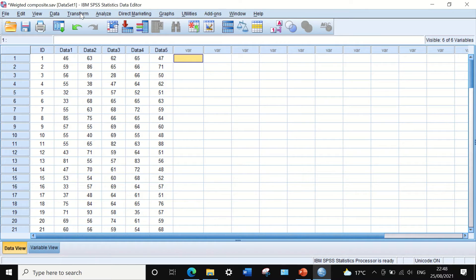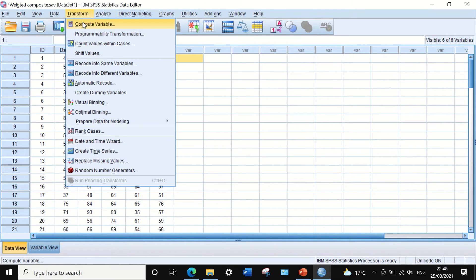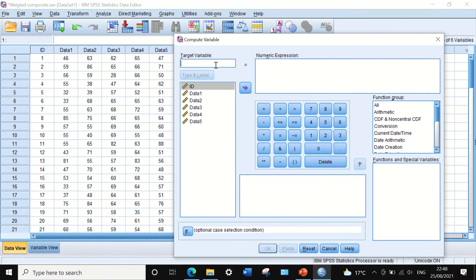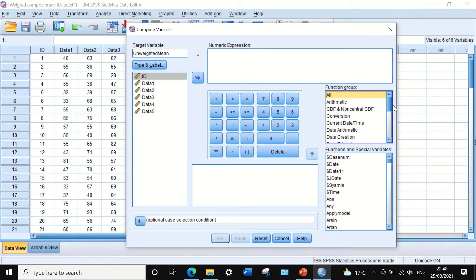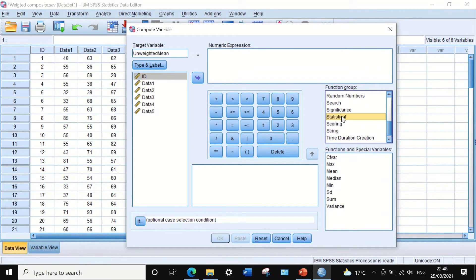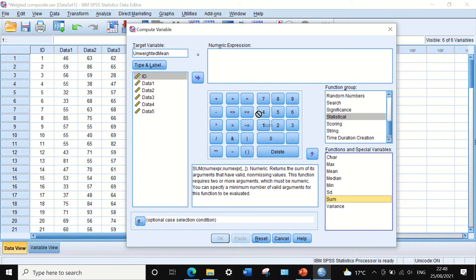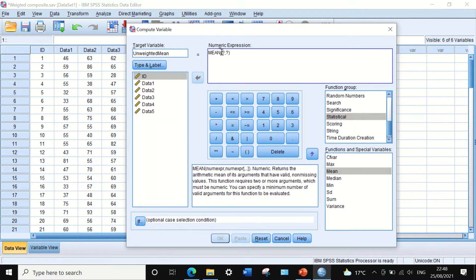The way to do that in SPSS is to click on Transform, click on Compute Variable. We are going to generate a target variable and call it 'unweighted mean'. To calculate the mean, click on All in the function group, scroll down to Statistical, and I'm going to use the mean function directly. The mean function has a bracket and we need to enter the five variables one by one, separated by a comma.